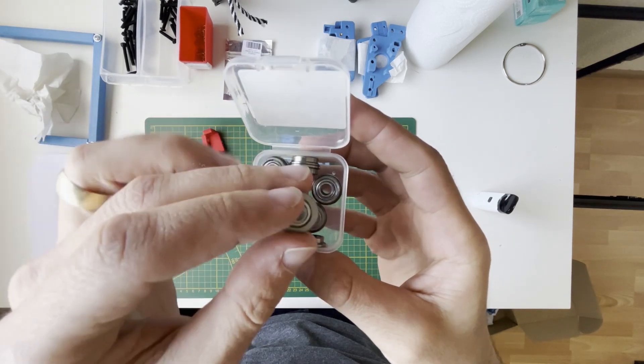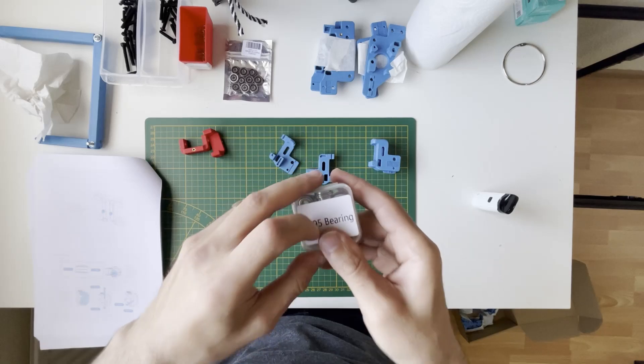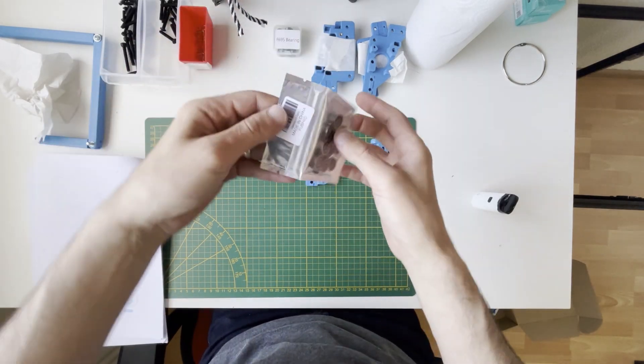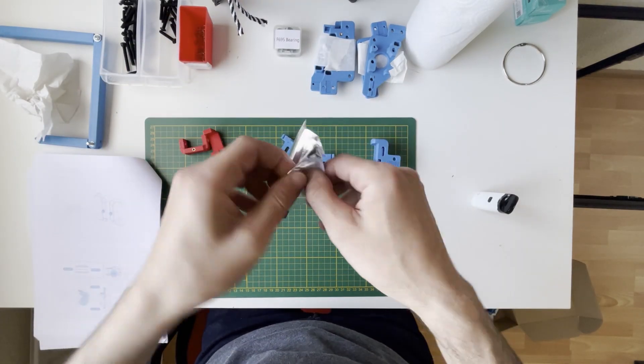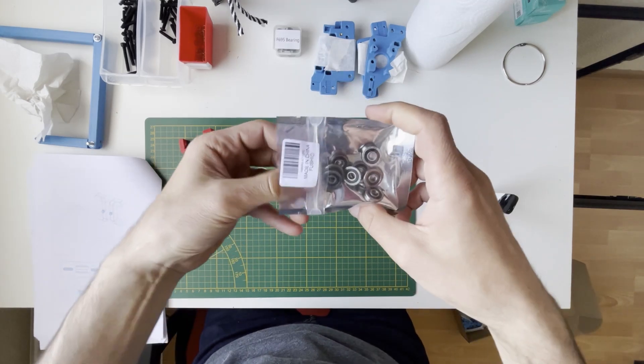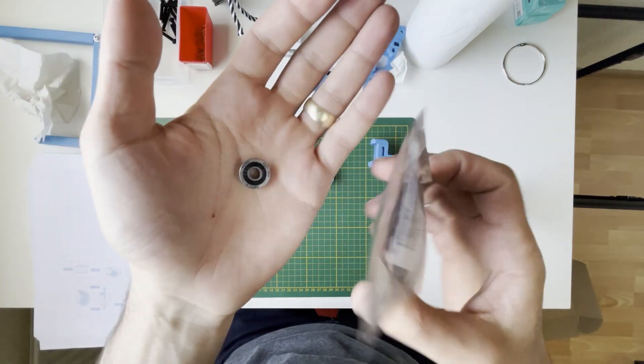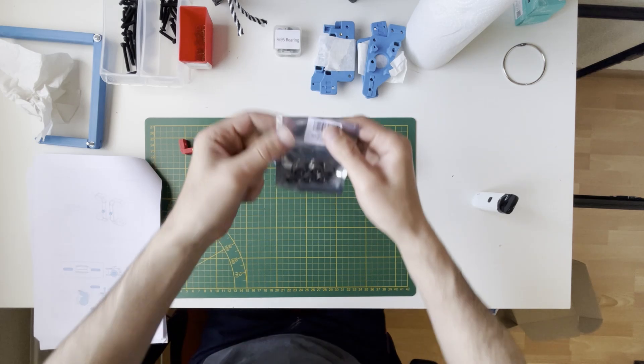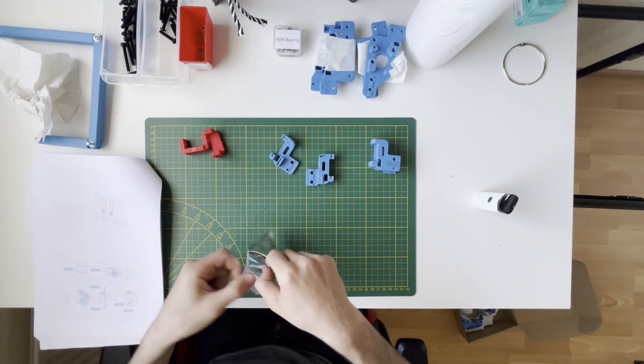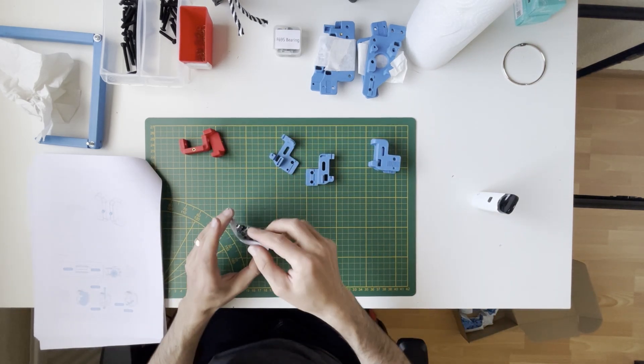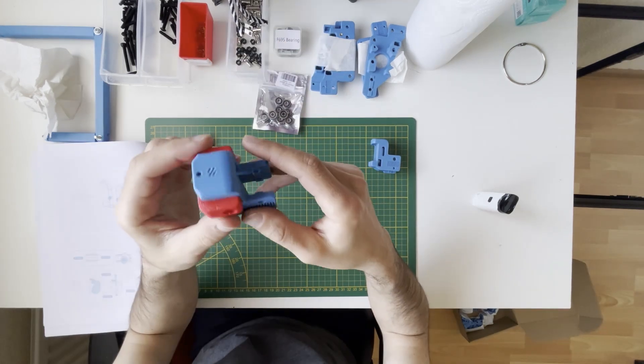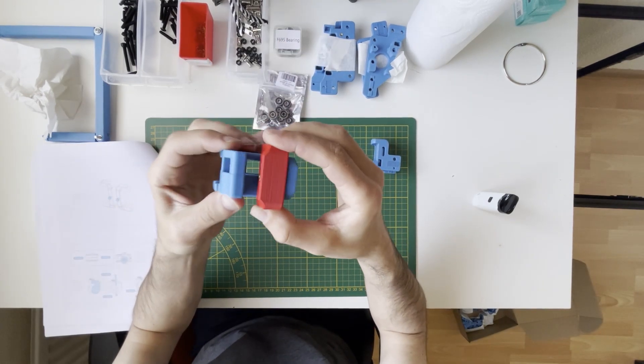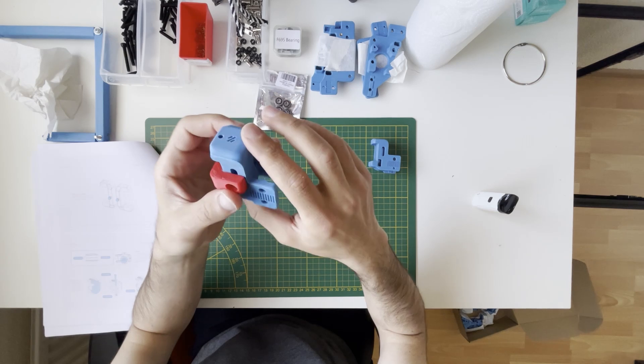These are the ZZ type. I will not be using these ones, I will use the recommended RS type. It's the same thing, just the sealing is plastic, but I will use the recommended one. With these bearings we will create stacks. This should be the assembly.